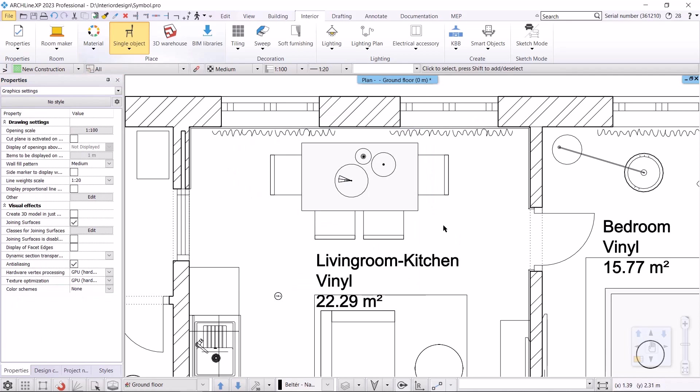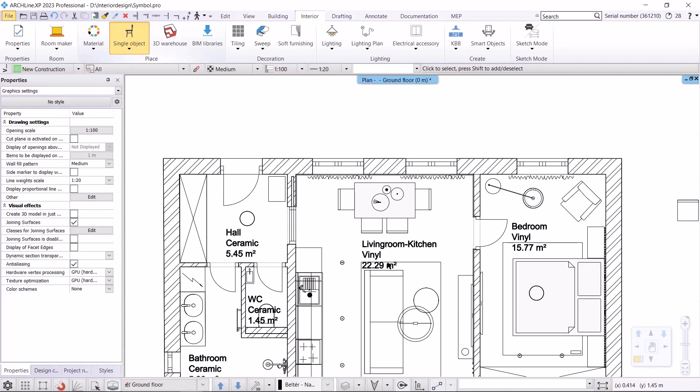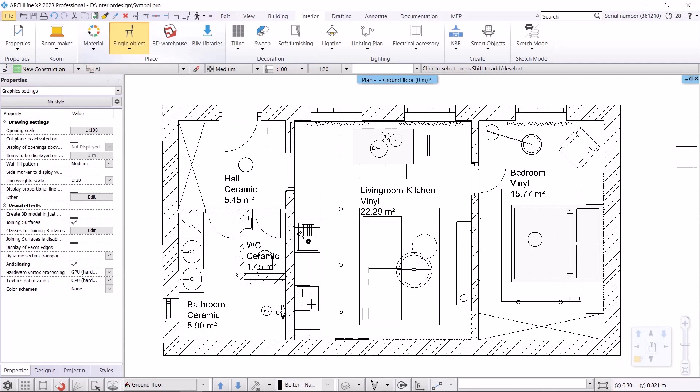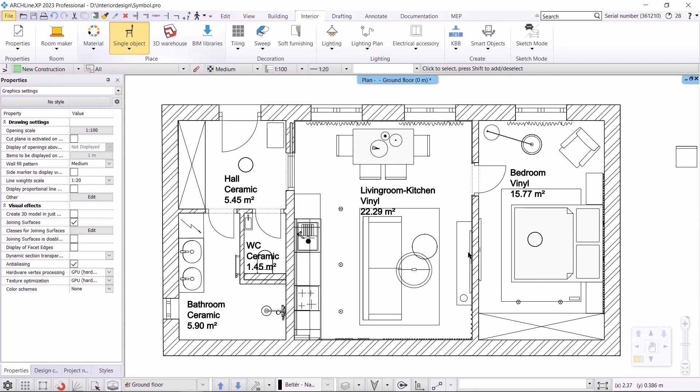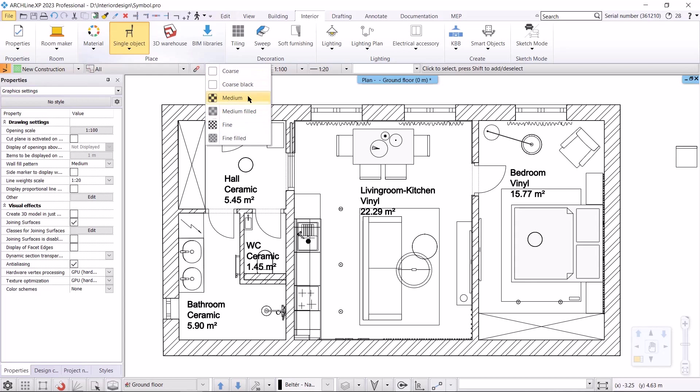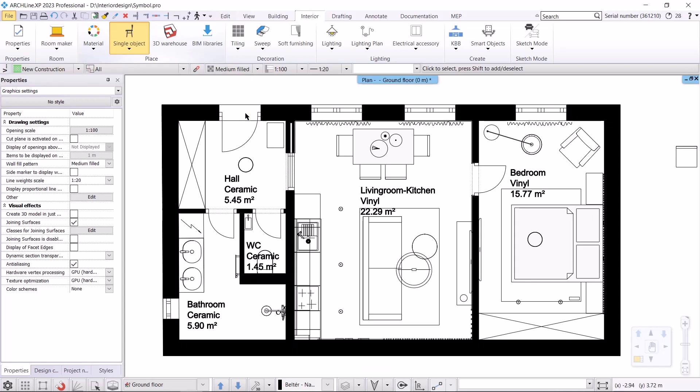Another thing that can contribute to a more schematic floor plan is the wall display. Here I can set the display of the walls, I can choose from coarse, medium and fine filled options. I'm going to select the medium filled option, which gives the walls a black fill. This makes the whole floor plan very transparent.